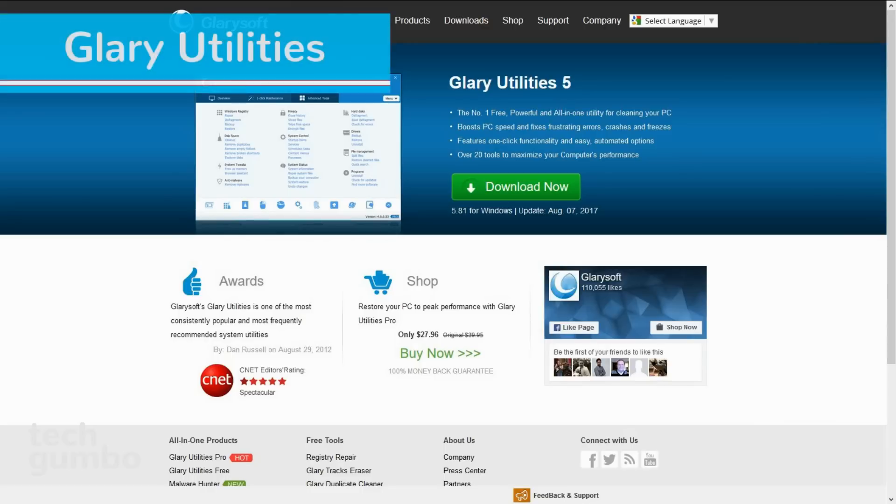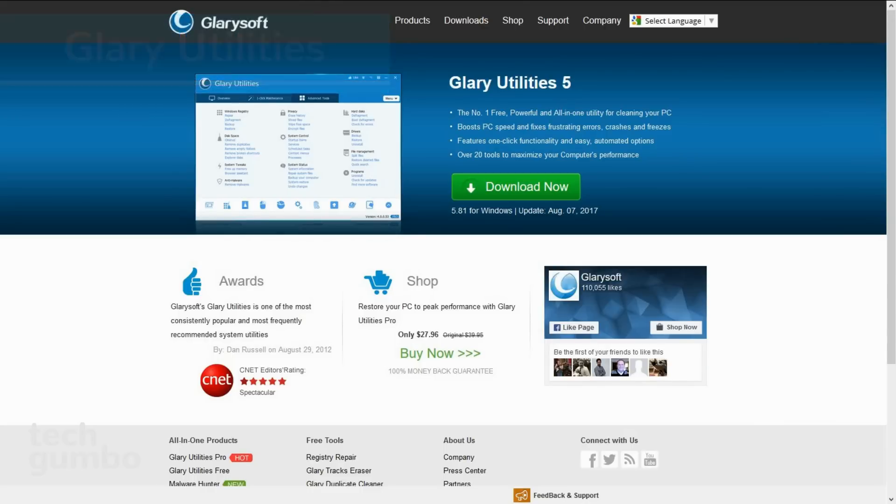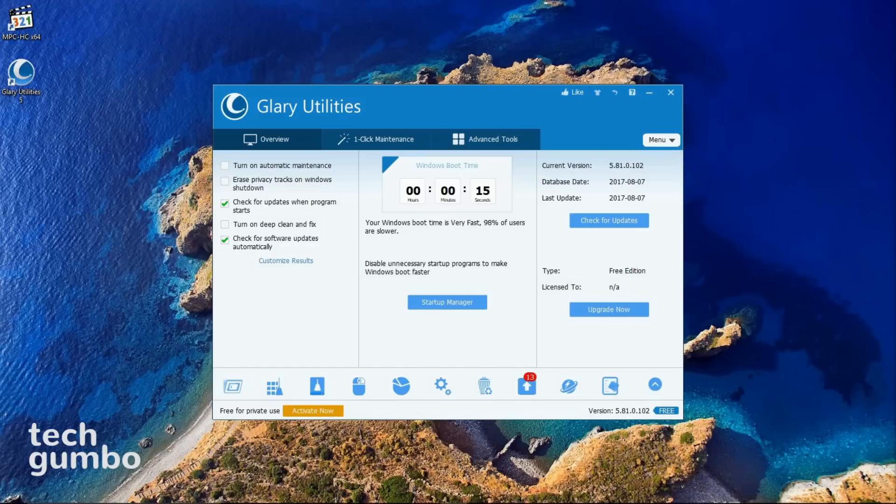Up next is Glary Utilities, which may be the most suggested utility software mentioned in the comments of the previous videos. It's only available on Windows computers, and offers an excellent set of tools to clean your system and boost your PC performance. Now I'll give you a brief overview of the software.